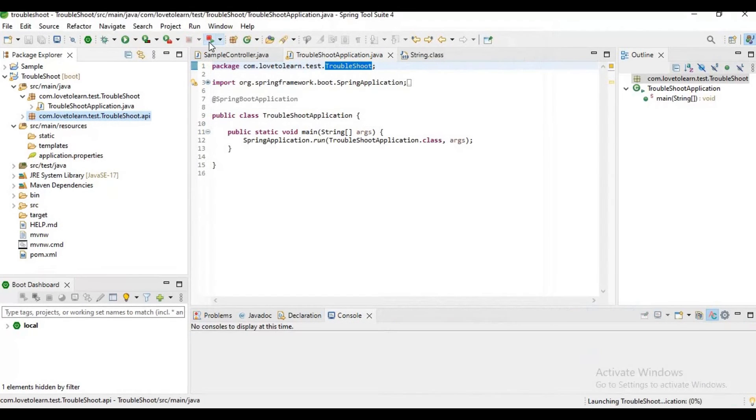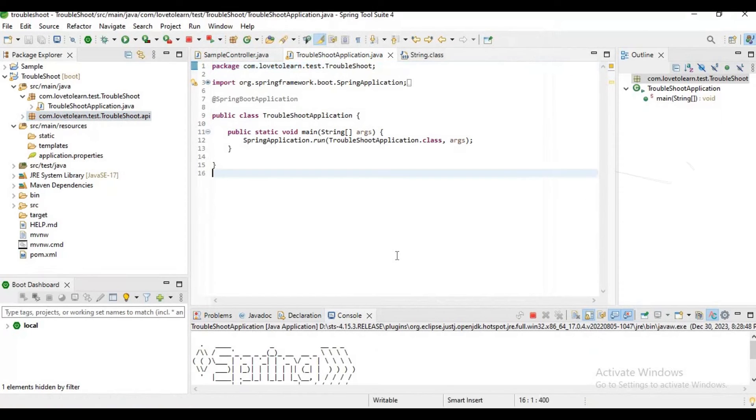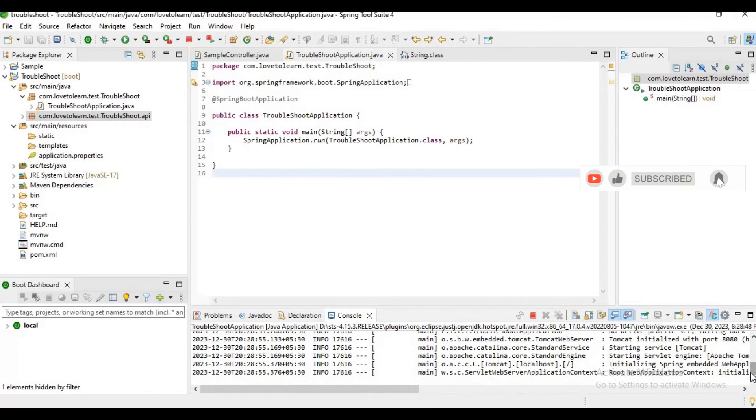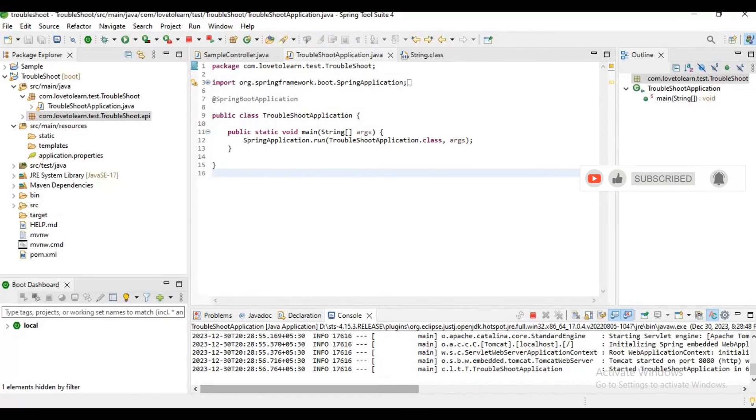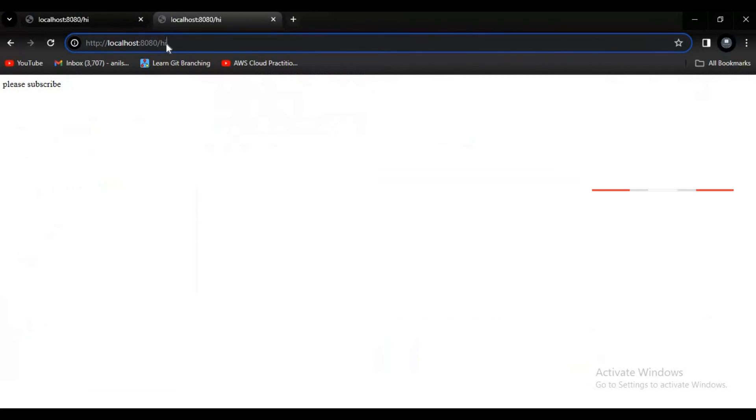Now let me restart the application. One second, check the changes. My application successfully restarted. Now let me try to hit the endpoint again.